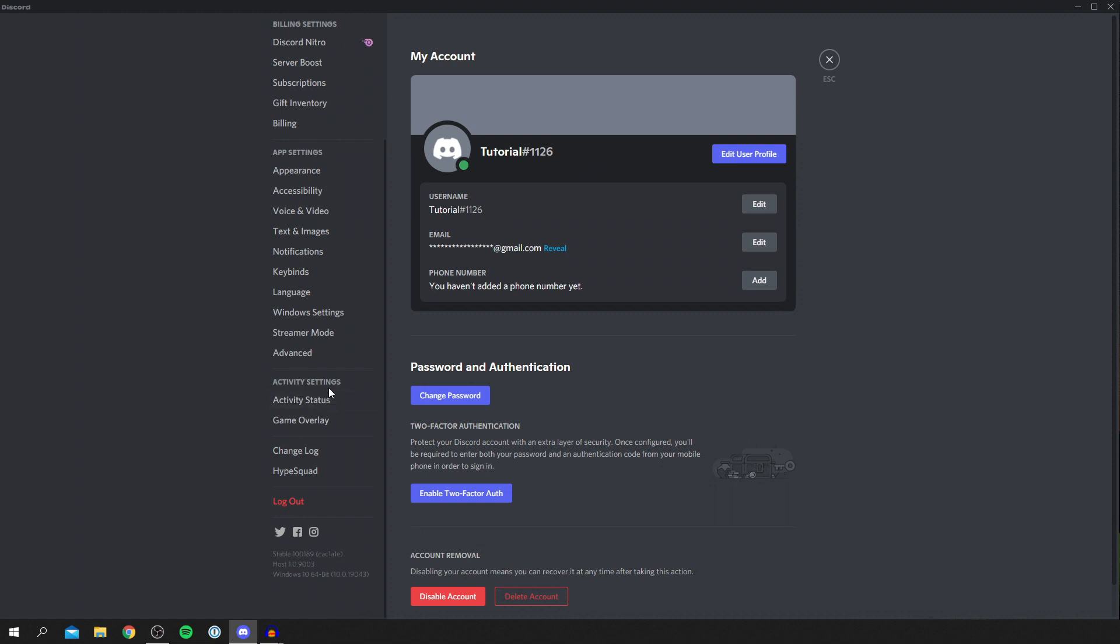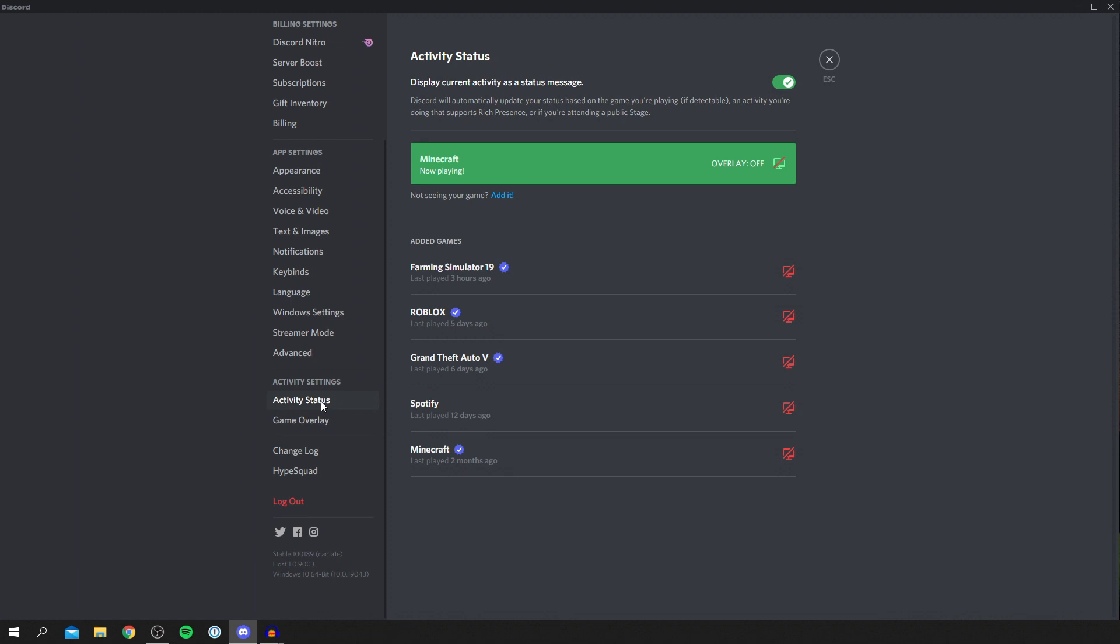Once you're here you want to simply click on activity status and then here we are. All you want to do is go to the top right where it says display current activity as a status message and you can simply switch this off just like so.